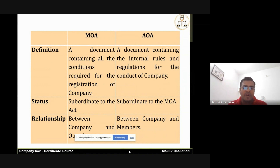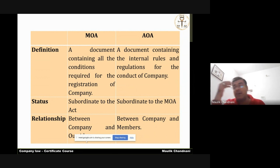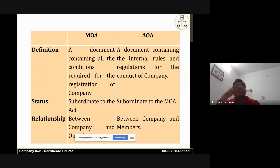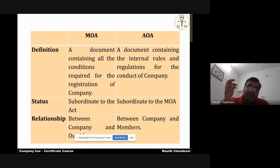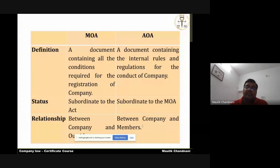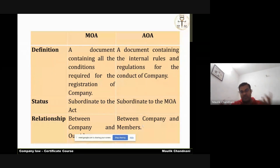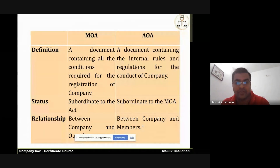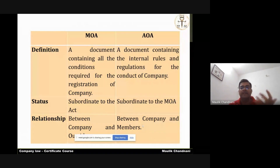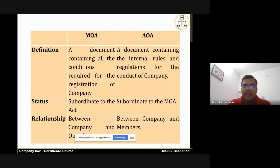The memorandum is normally a constitutional document between the company and outsiders — governing how an outsider will agree to or make a contract with the company. Articles are basically for the insiders, for the members amongst themselves. We will be distinguishing the contents of memorandum and article further.